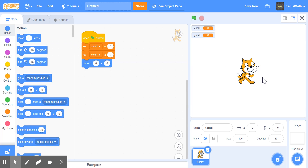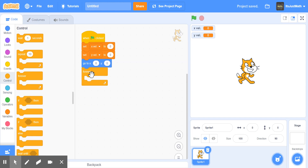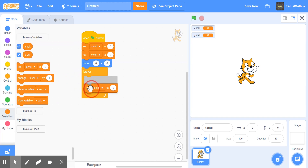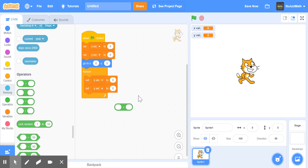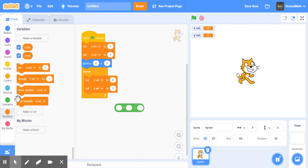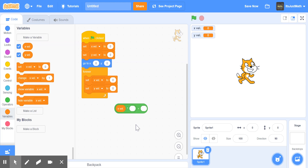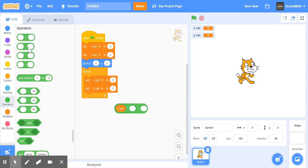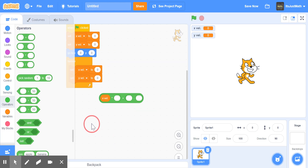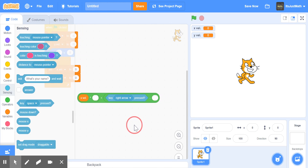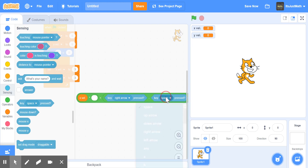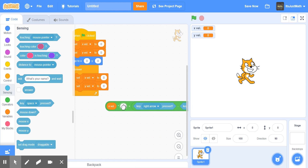Then we're going to take a forever loop, and inside it add two set blocks: set X Vel and set Y Vel. For X Vel, we're going to set it to X Vel times 0.9, plus the result of the right arrow key minus the left arrow key. So that gives us the smoothed horizontal velocity.